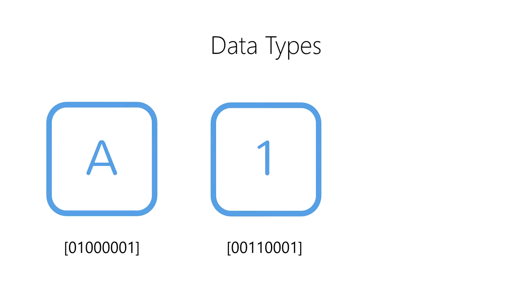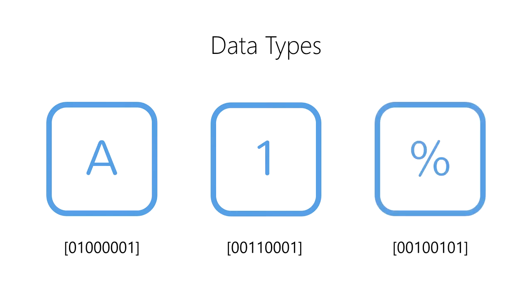And we represent the percent symbol as two 0s, a 1, two more 0s, a 1, a 0, and a 1. Essentially, we can represent anything that can be typed into a computer as a sequence of 1s and 0s using data types.